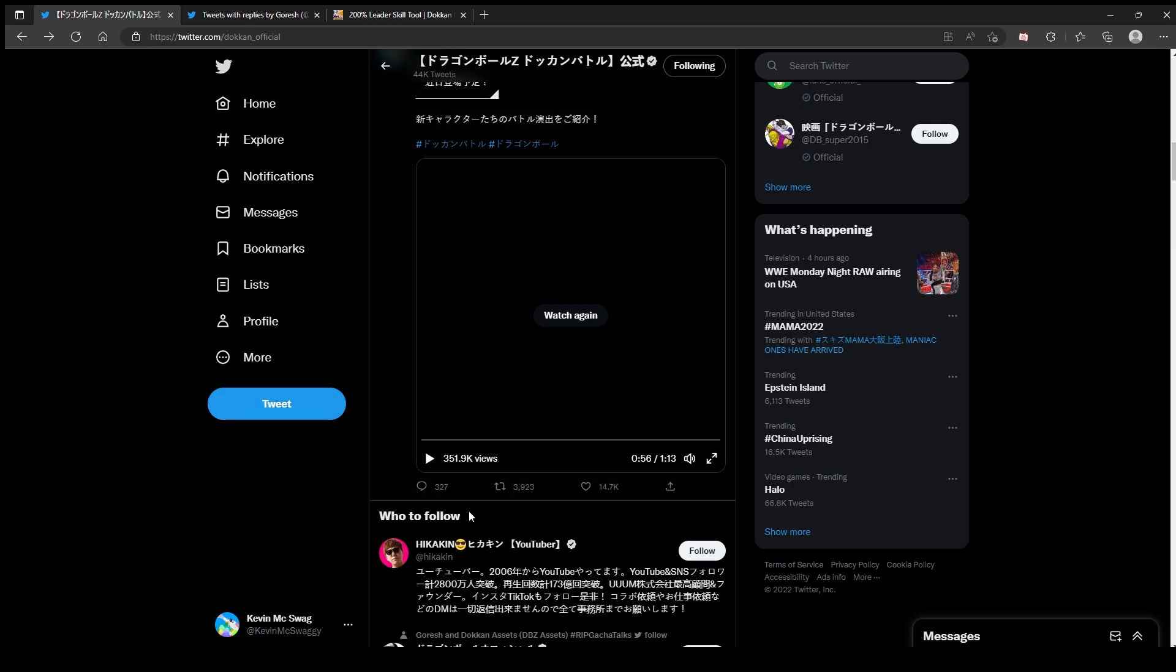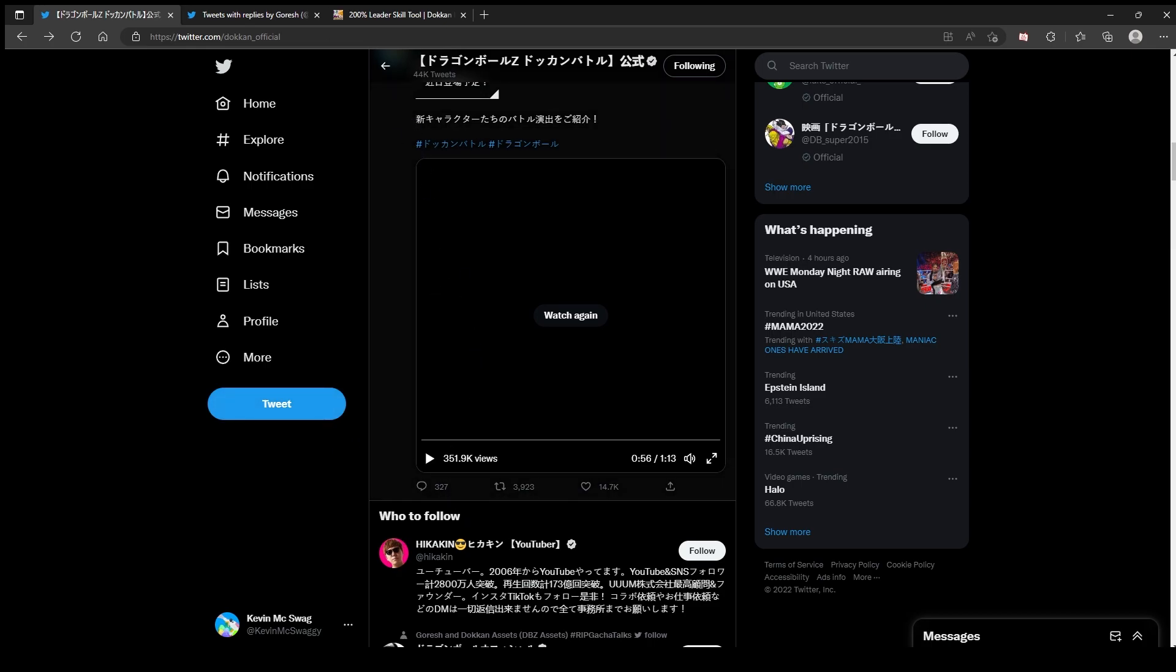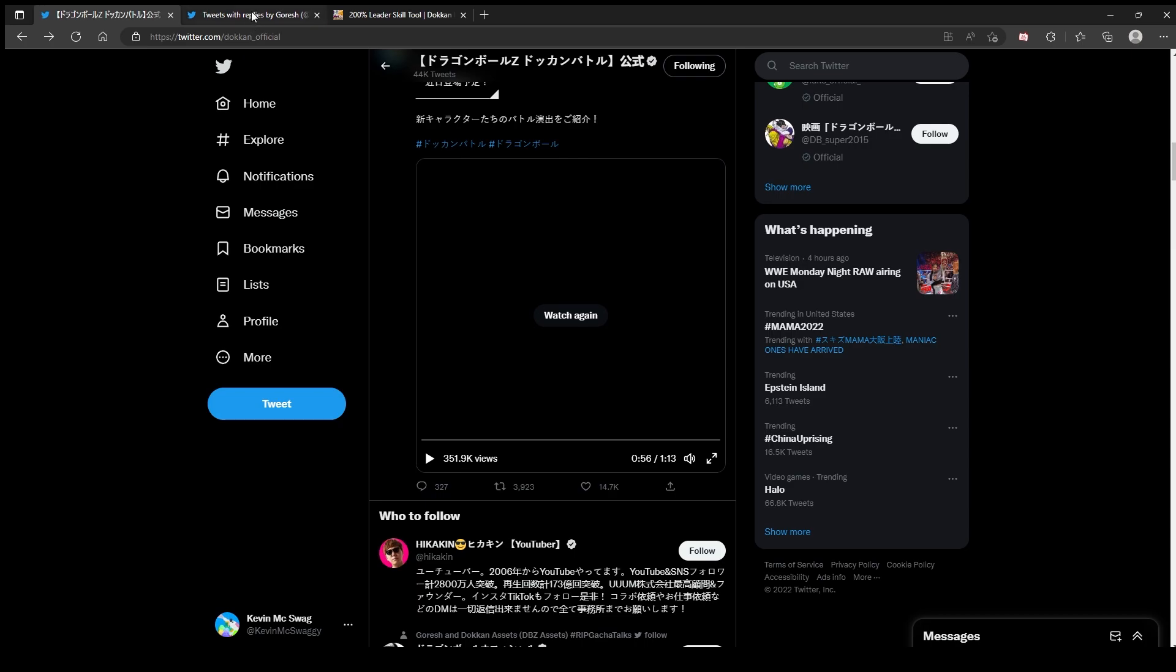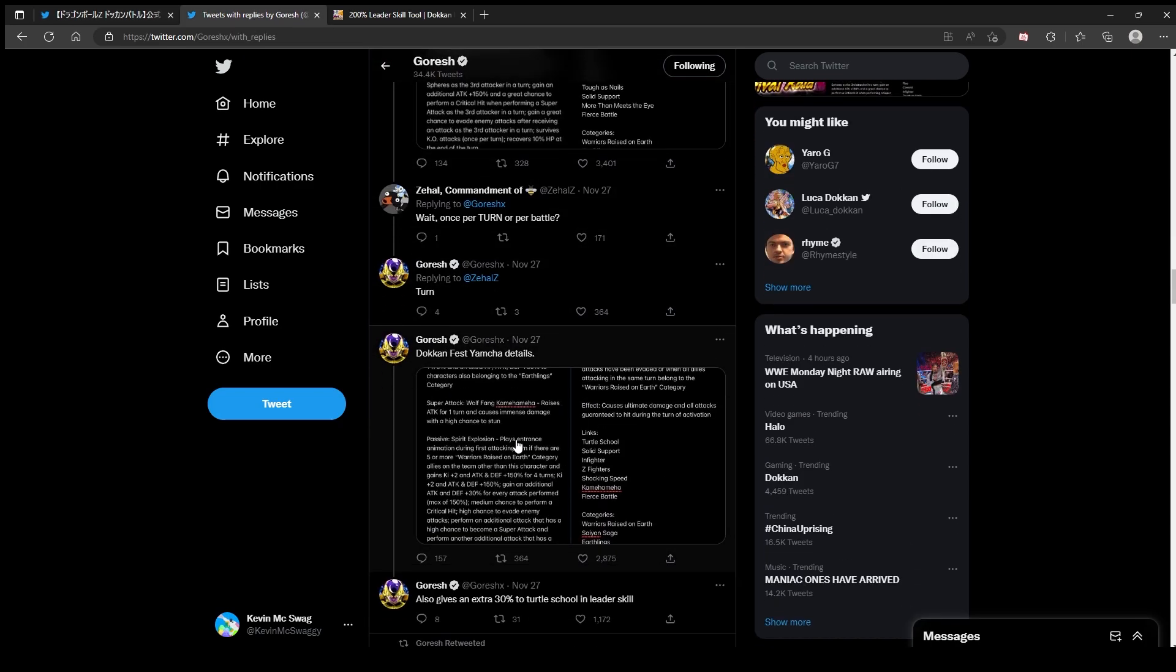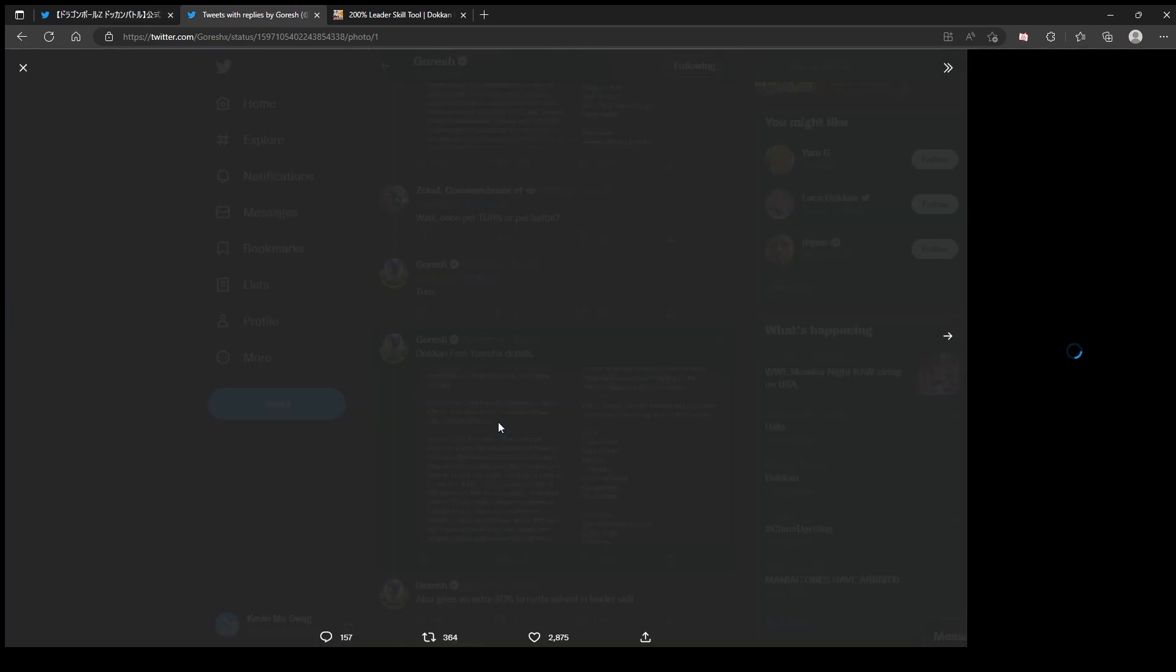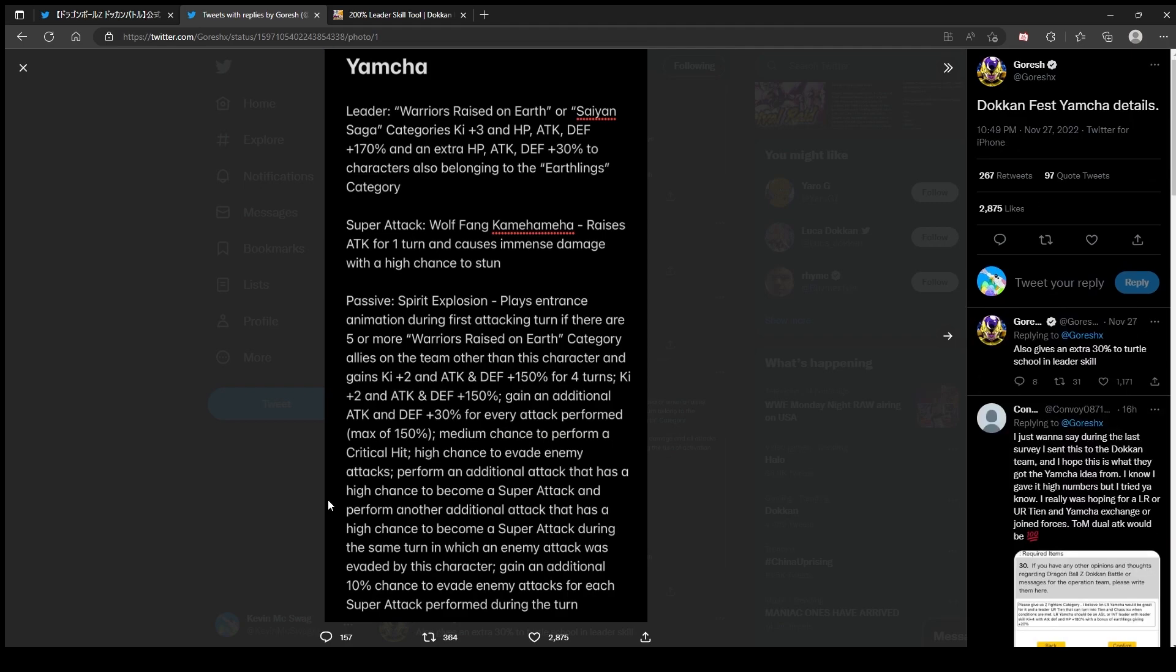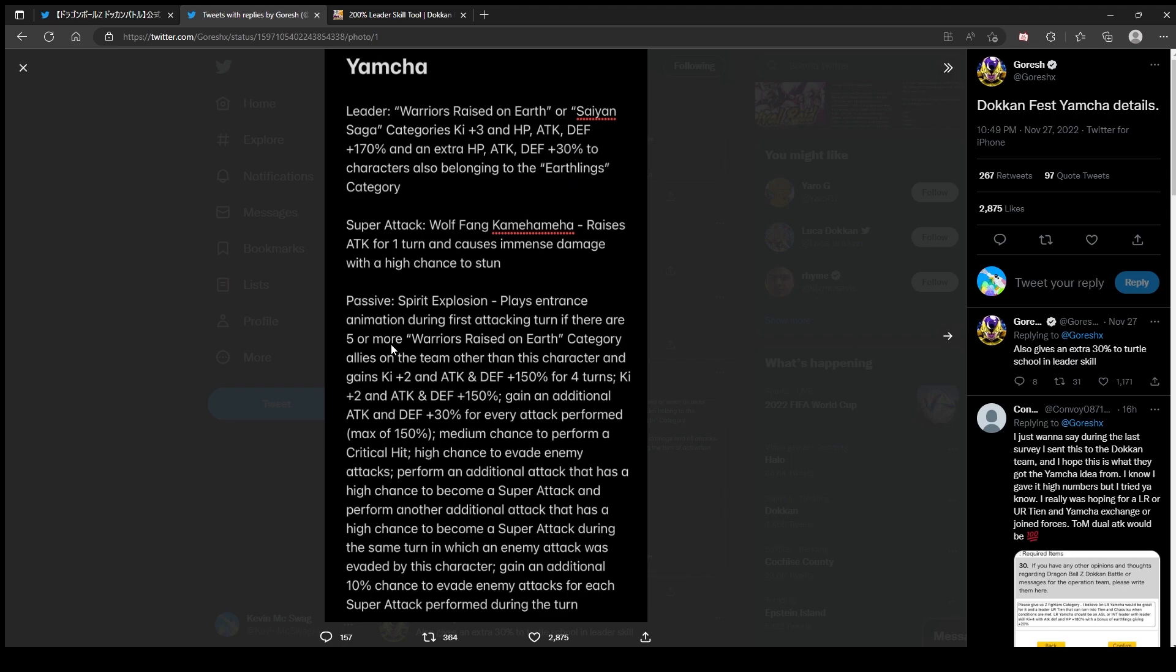But we know what the shot is. Those animations and Yajarobe. Let's take a look from the homie Goresh. So Yamcha - Warriors Raised on Earth or Saiyan Saga, three ki. What's Warriors Raised on Earth? I think that's a new category. It's Earthlings as well. New category - Jackie Chun is on that, Videl is on that, Hercule. Gohan gets some play, that's nice.